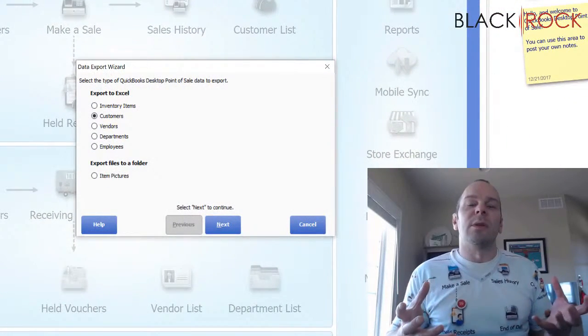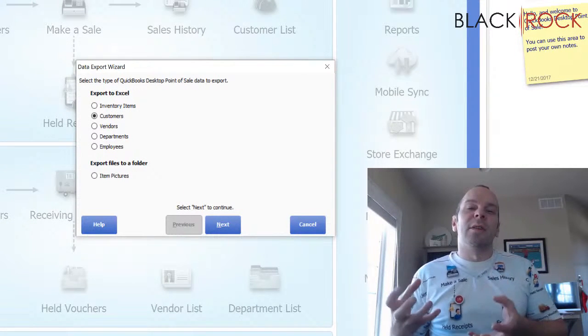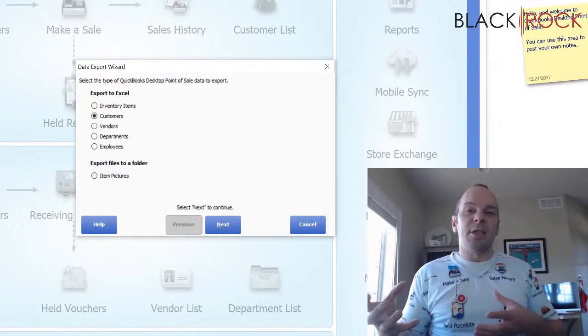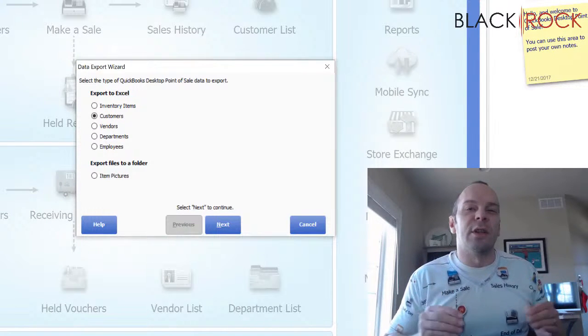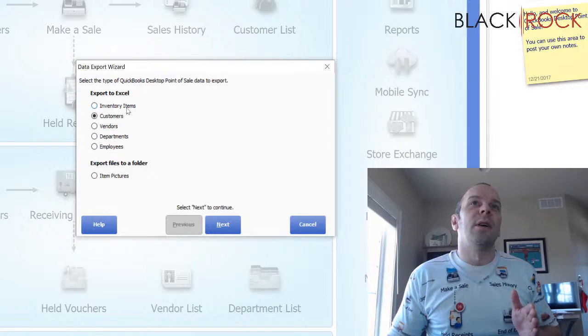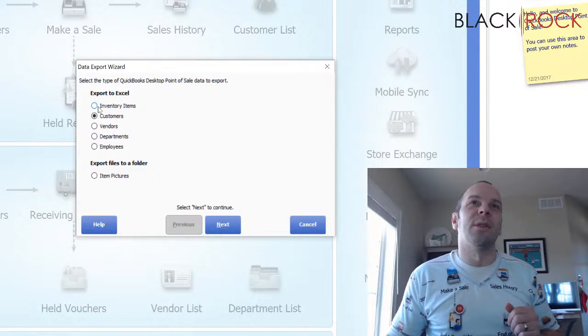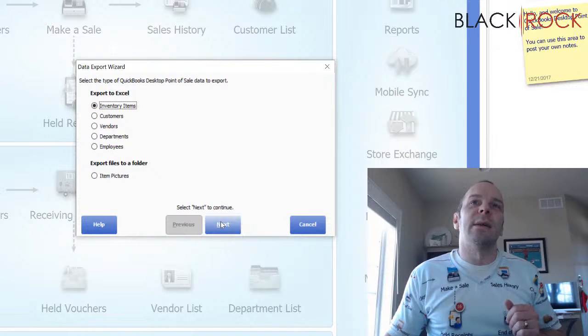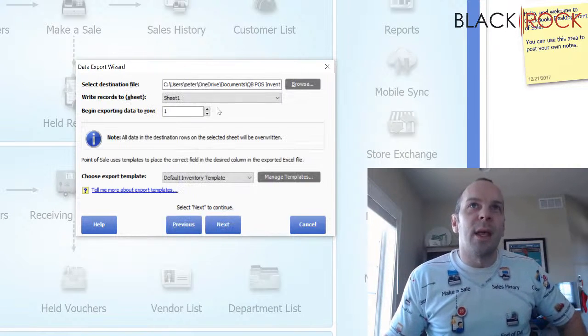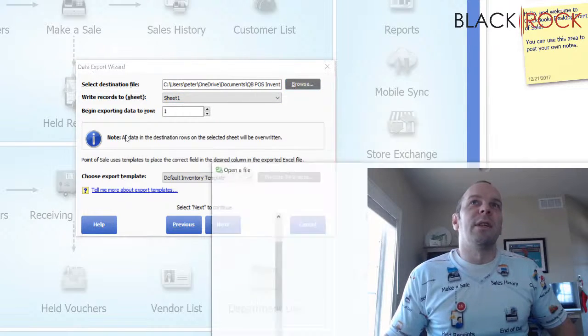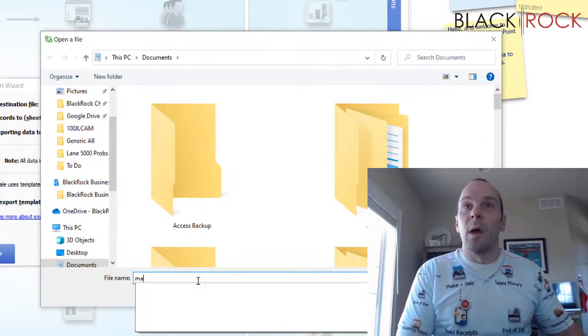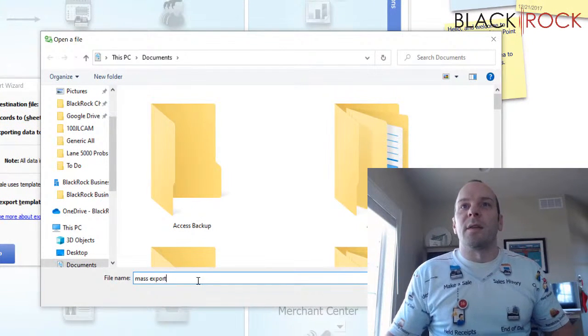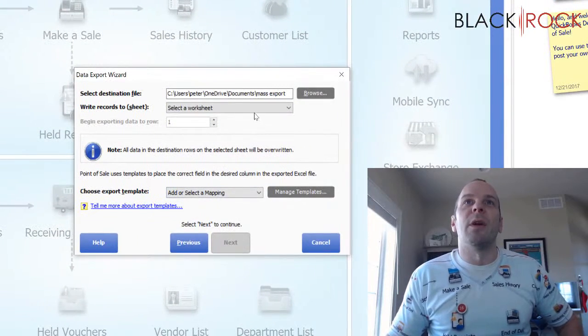And really what we're doing here is I'm going to tell you the correct method to export just the information that you want to change and then re-import and update your items on just the information you want to change. So I went there on the file menu to utilities and export. I'm going to inventory items. Next, you are going to create whatever name for the export file. So I'm just going to call this mass export.